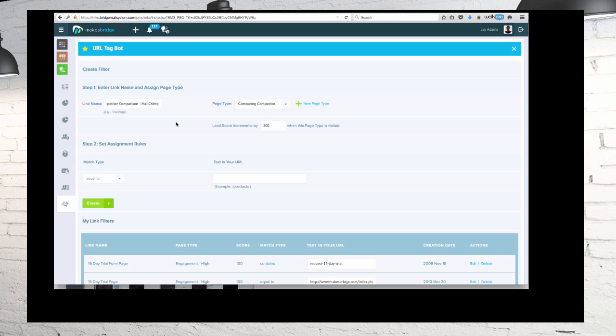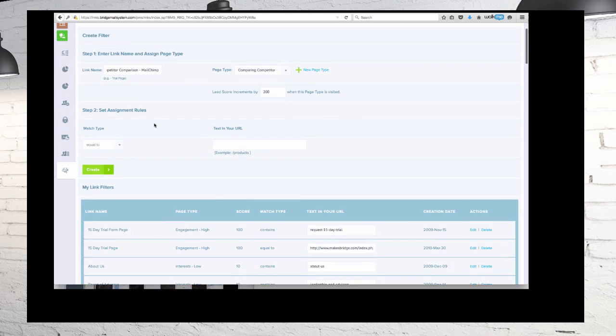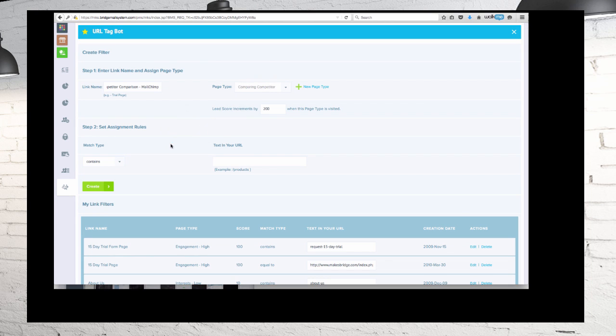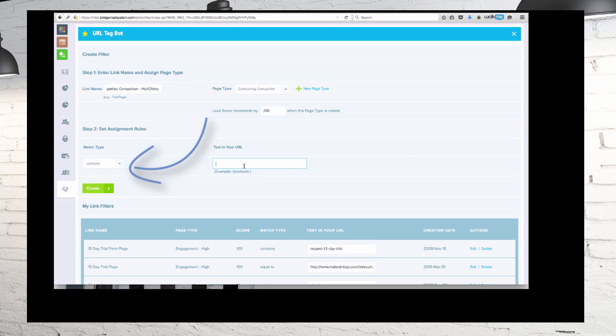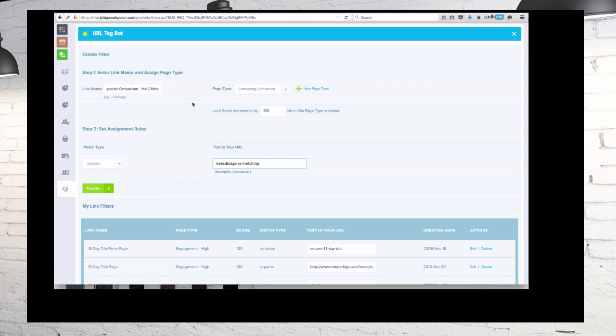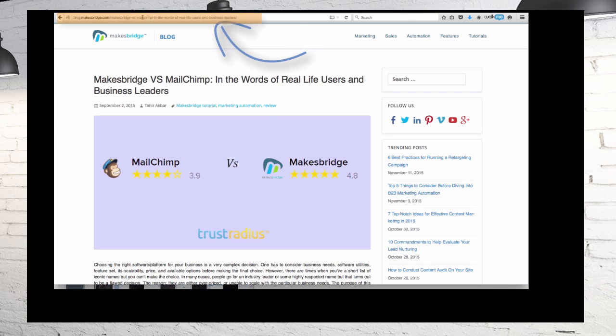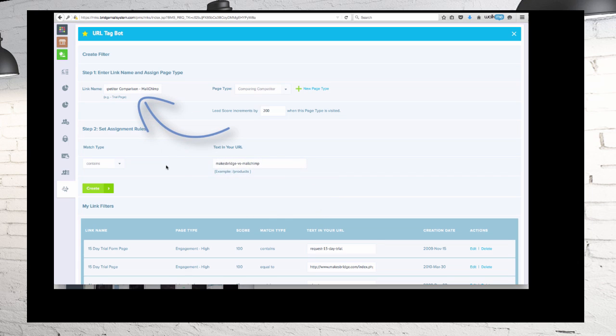So after we've got the link name set up and the page type, we're going to increment the score by 200. We want to give it a healthy increase. The next step we're going to take is the link assignment rules. We're going to say that if the URL contains MakesBridge versus MailChimp, which this one does as you see here on your screen, we're going to assign it that link name. That's a friendly link name.